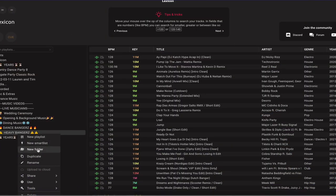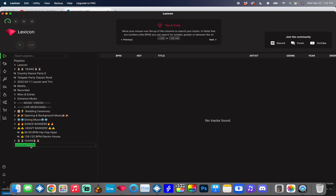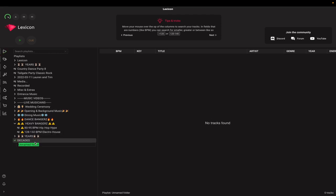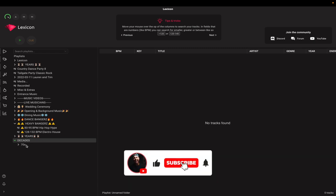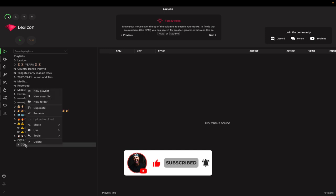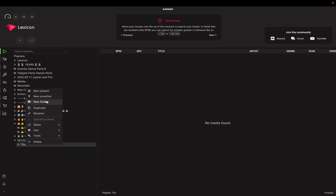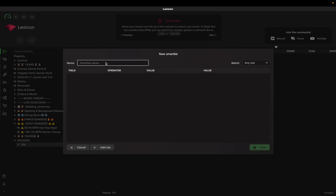You're going to create a new folder and name it something like 'years' or 'decades.' Next, create another new folder and name it 'seventies,' then drag that folder underneath the years folder to make it a sub-crate. This will be expanded or collapsed to keep things looking clean. Right-click and create a smart playlist and name it 'all seventies music.' Smart playlists are going to be lifesavers because they give you all the music based on specific parameters that you set.